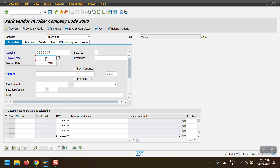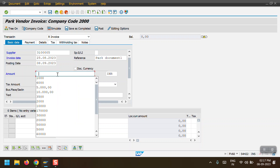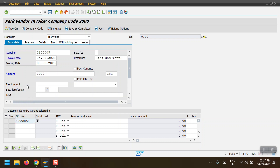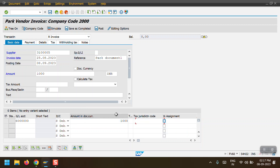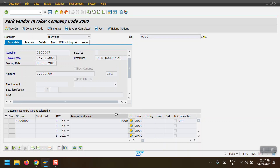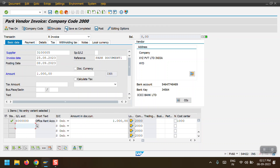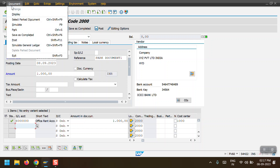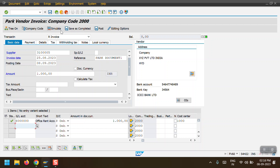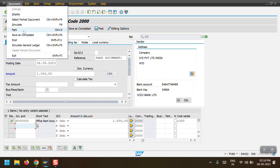I am selecting my vendor, the date, and entering the amount as 1000. I am picking a GL account with a debit entry for the same amount and selecting a cost center. To park this document, we go to Document in the header menu and click Park. Alternatively, we can also click Save as Completed - the system will consider it a parked document either way.